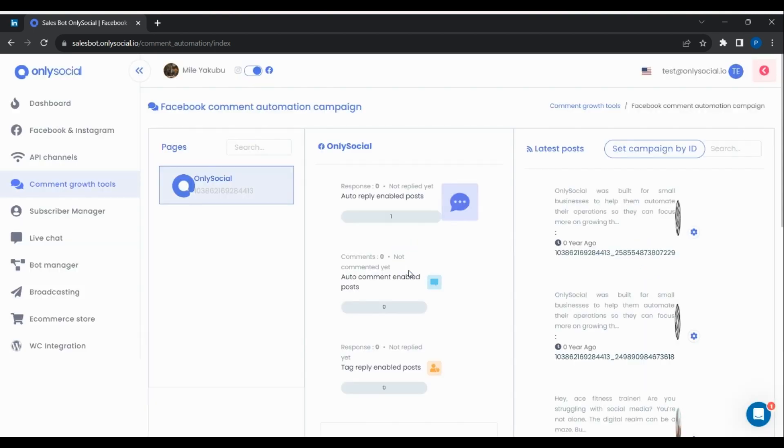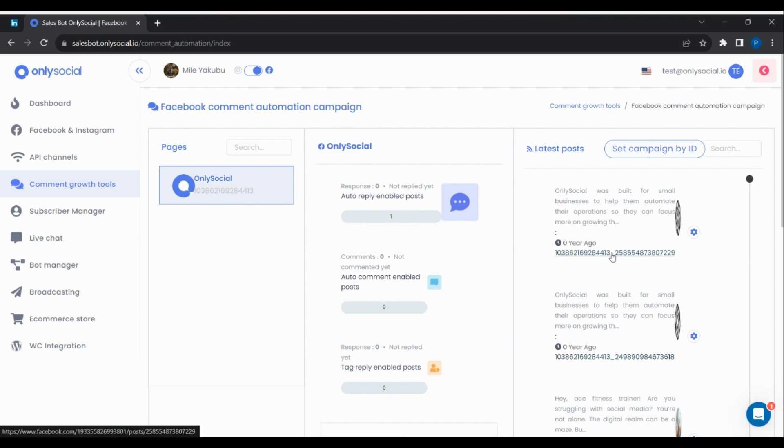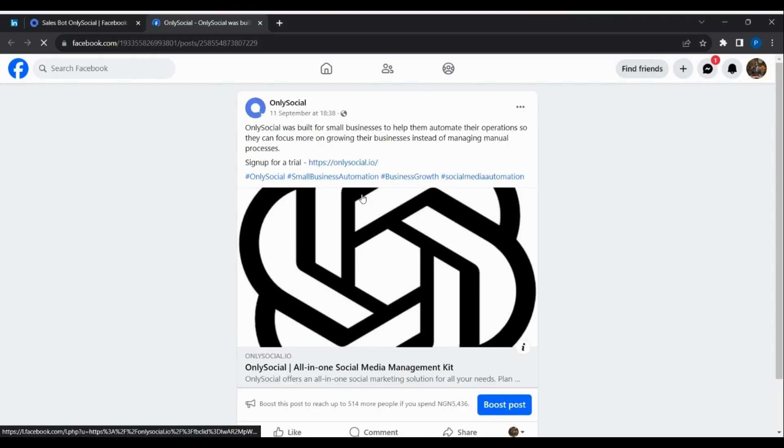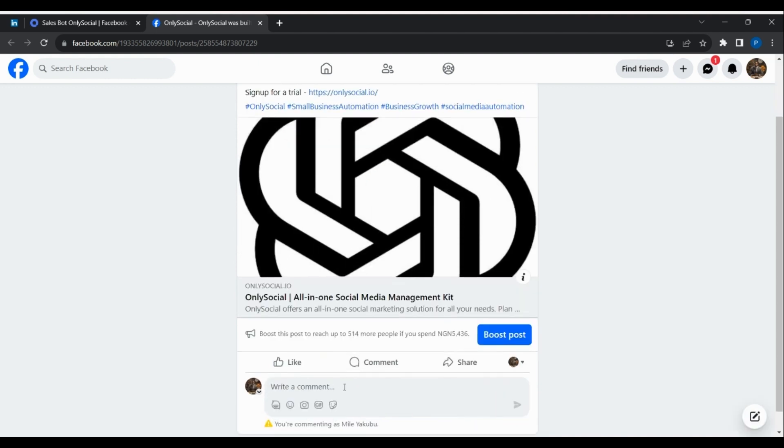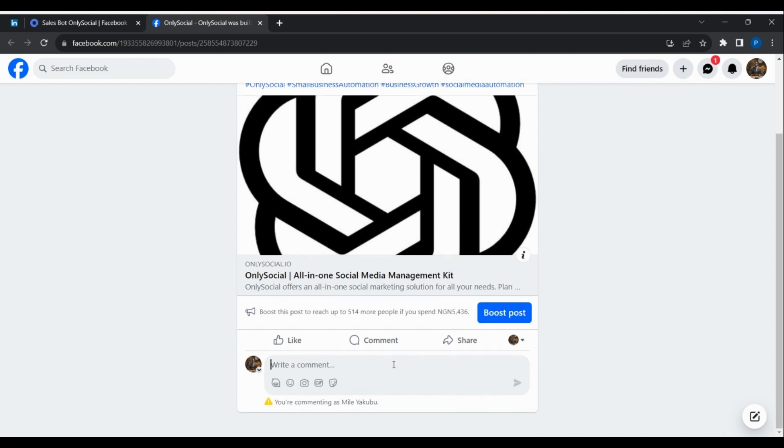To test the comment reply and delete functions, go to the Facebook page and open the post that you enabled the auto-reply function for. Write a comment that contains one of the filtered words in your template and submit.